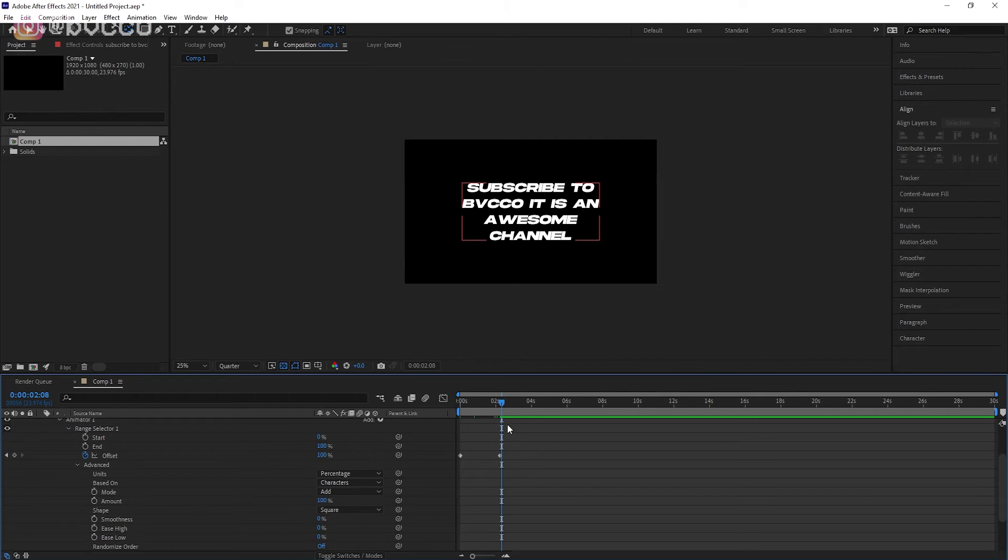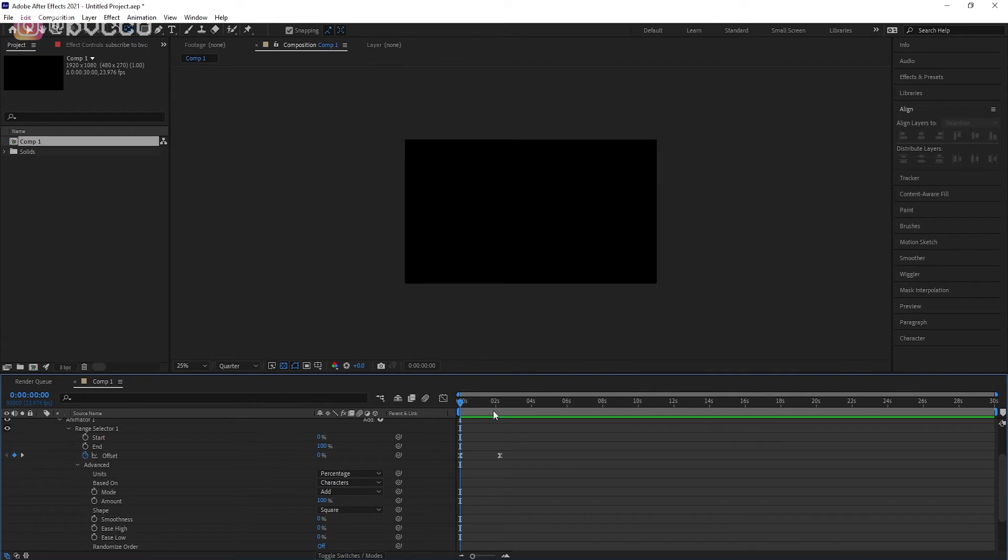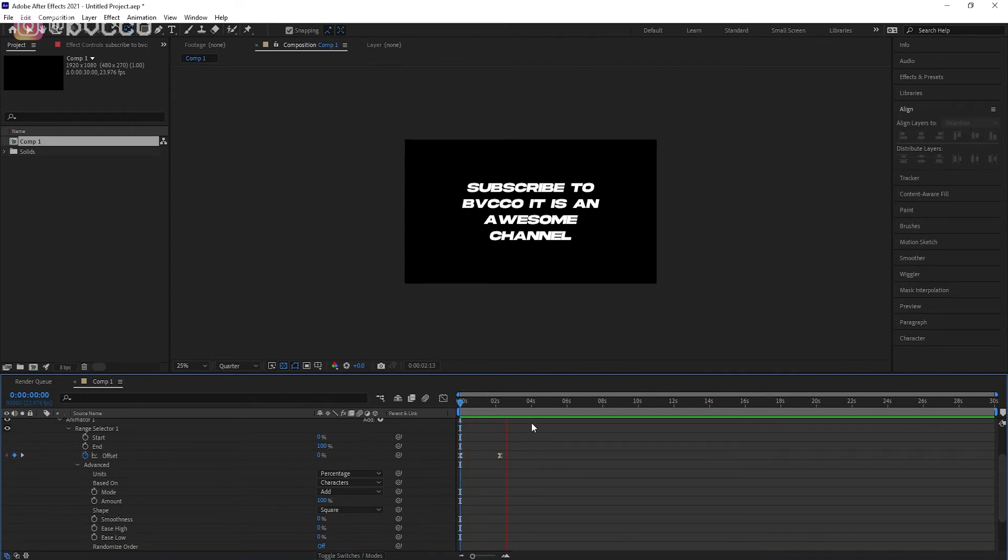And for a little bonus, what you can do is you can select all your keyframes, F9 Easy Ease, so the text gets a little bit more eased in with animations.